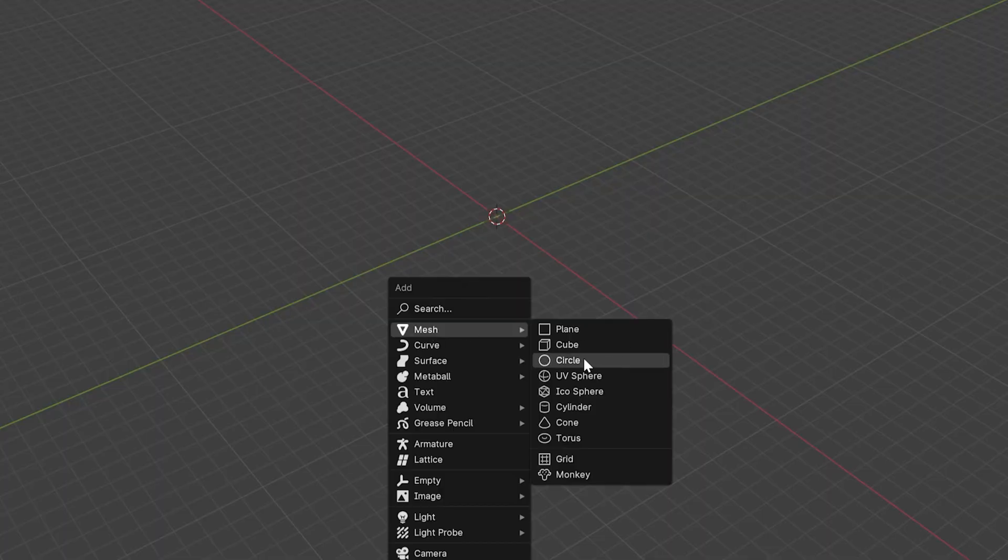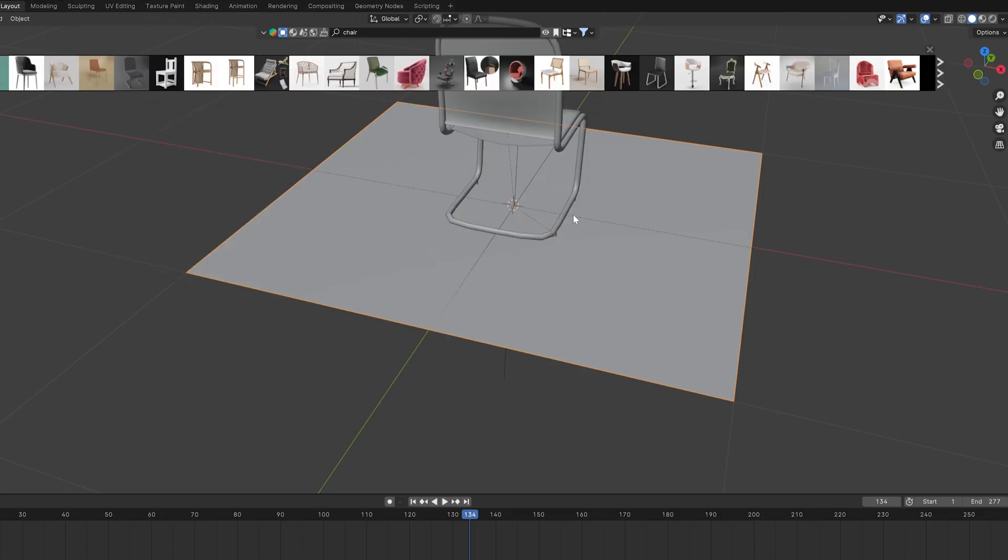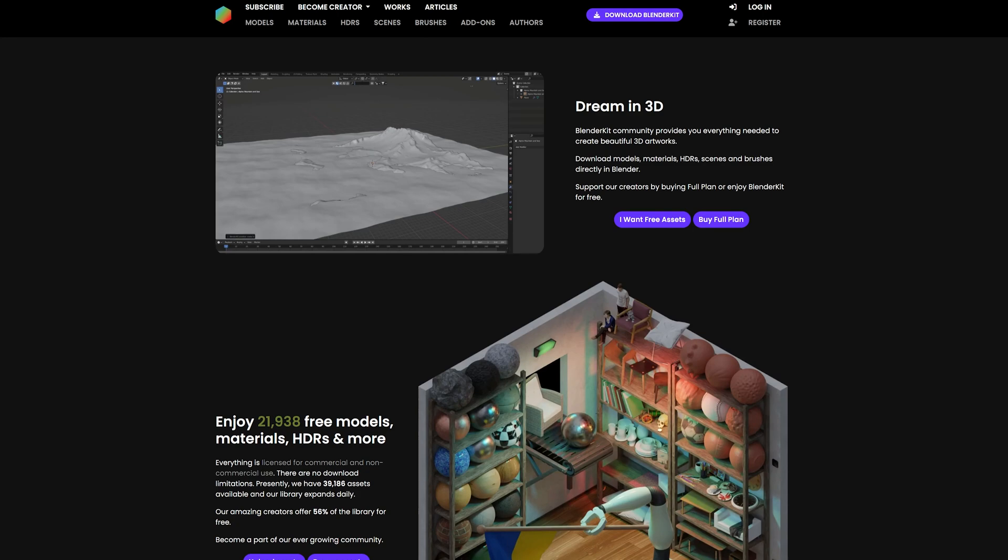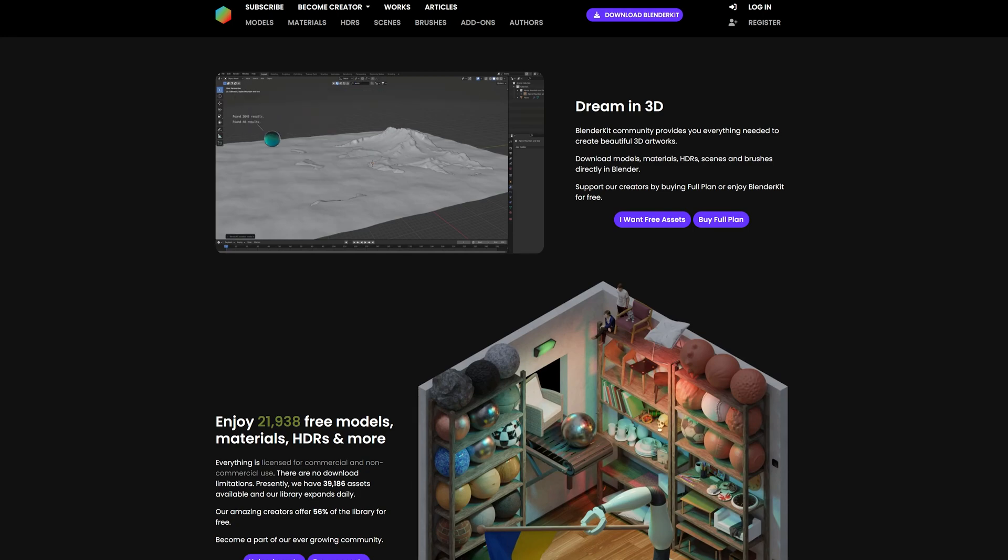First move, block out the scene. I added a chair on the plane by using Blender Kit. I have a link to this amazing Blender add-on in this video description.